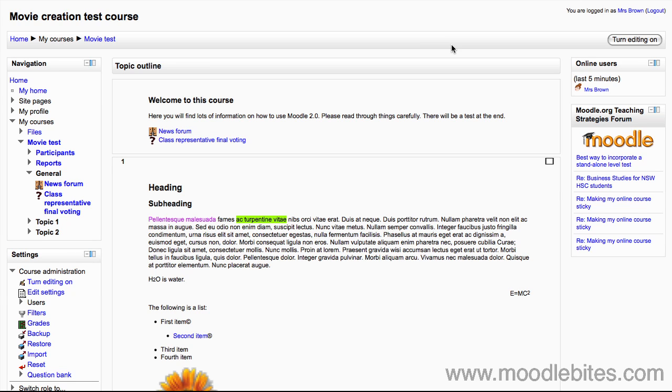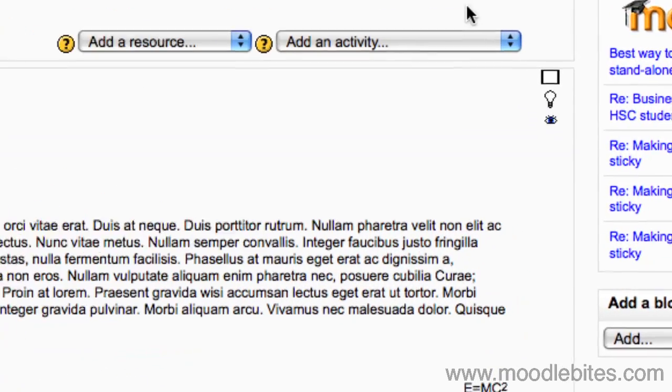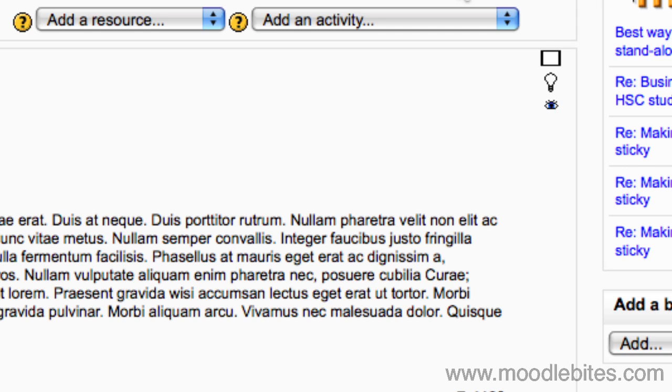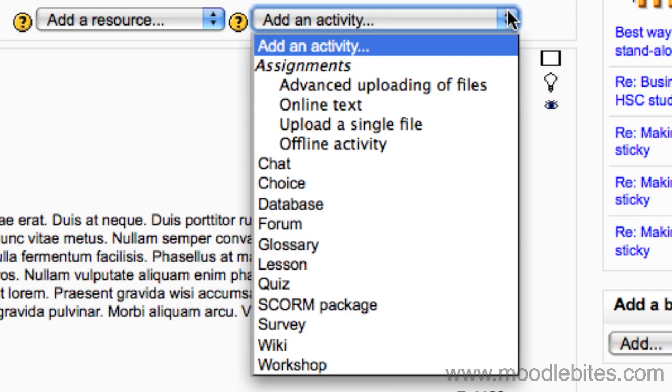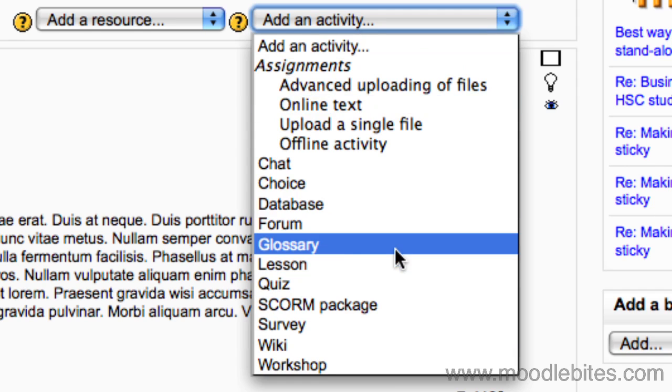In your course make sure you have turned editing on either by clicking the button in the top right or by clicking turn editing on in the settings block under course administration. Under the add an activity drop down menu of one of the topic boxes down the middle, choose glossary.